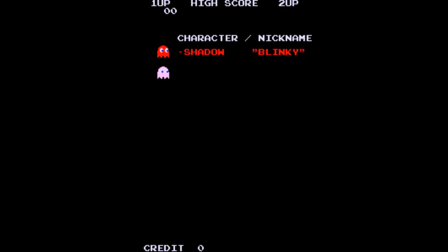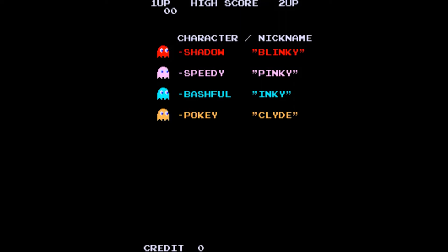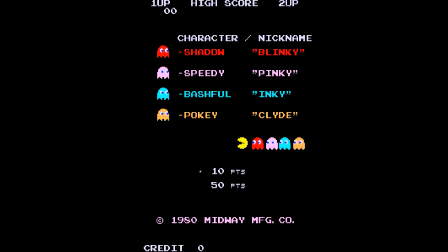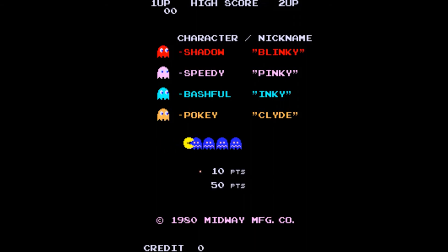We can then run MAME and we get the Midway version now listed under our available games. When MAME tries to open the game, it will find all the files missing and then proceed to search for them in the parent ROM file. Now of course that's where all the files are, so our game boots up fine and we now have the US version of Pac-Man.